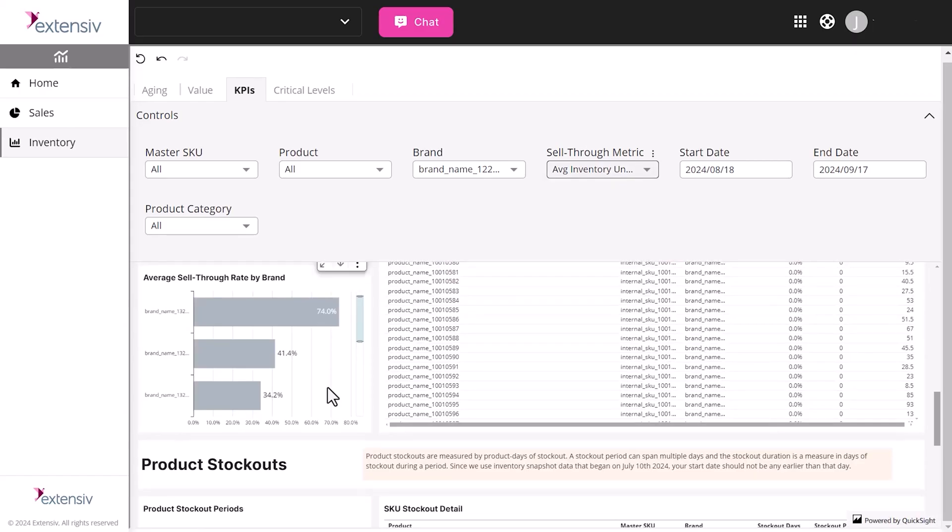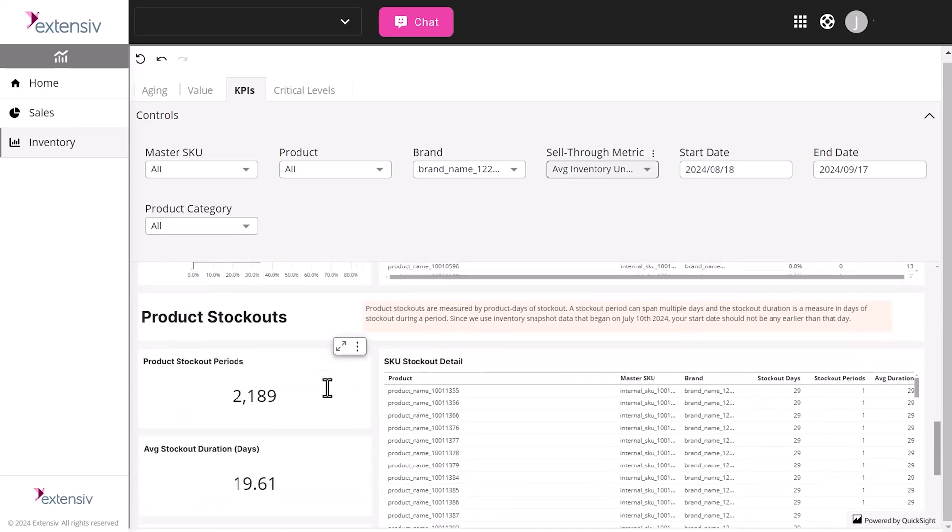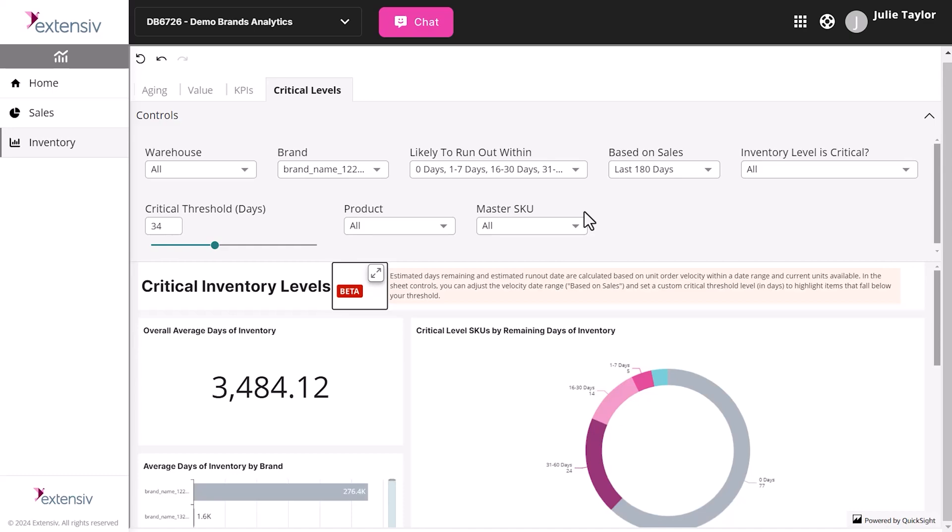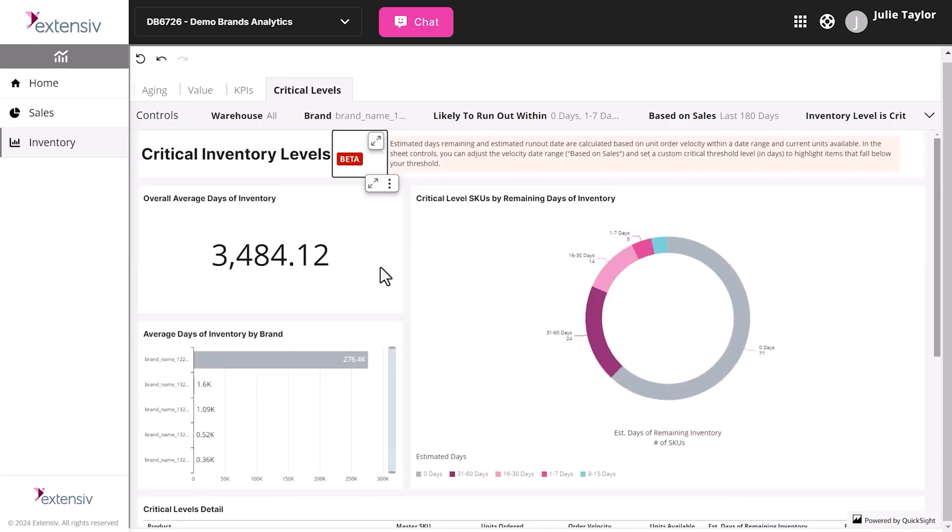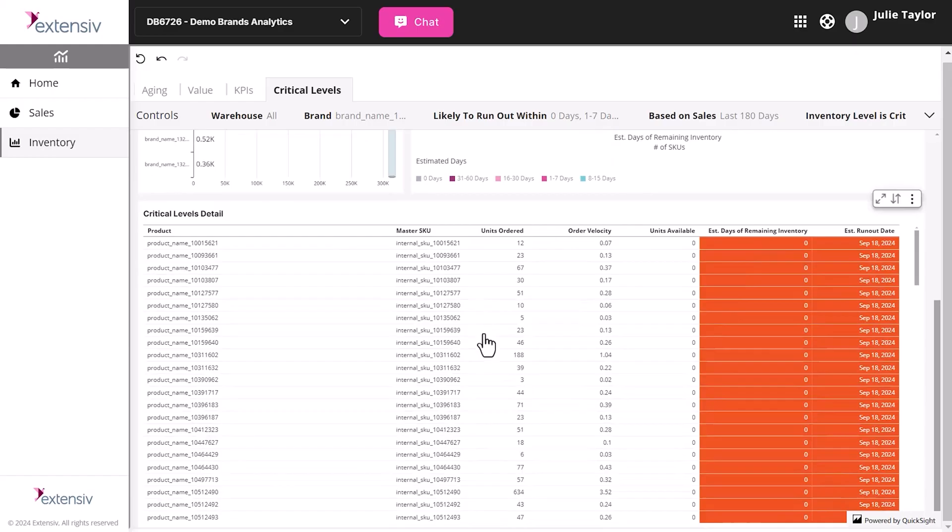If a client's SKU has been unavailable for weeks, you can spot it instantly and help them avoid future back orders. Meanwhile, the critical levels view projects days of inventory left based on sales velocity, so you can alert clients about restocking needs before orders start to delay or get canceled.